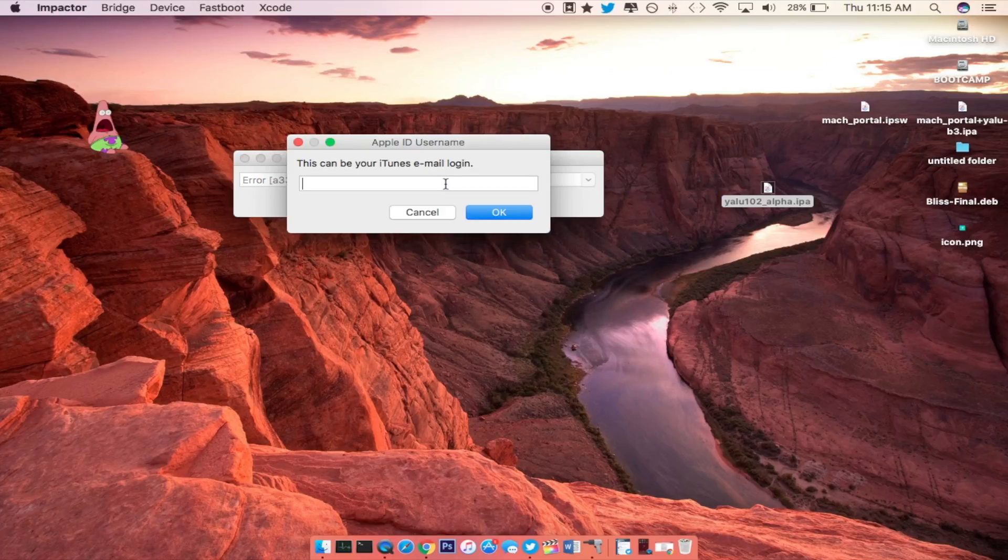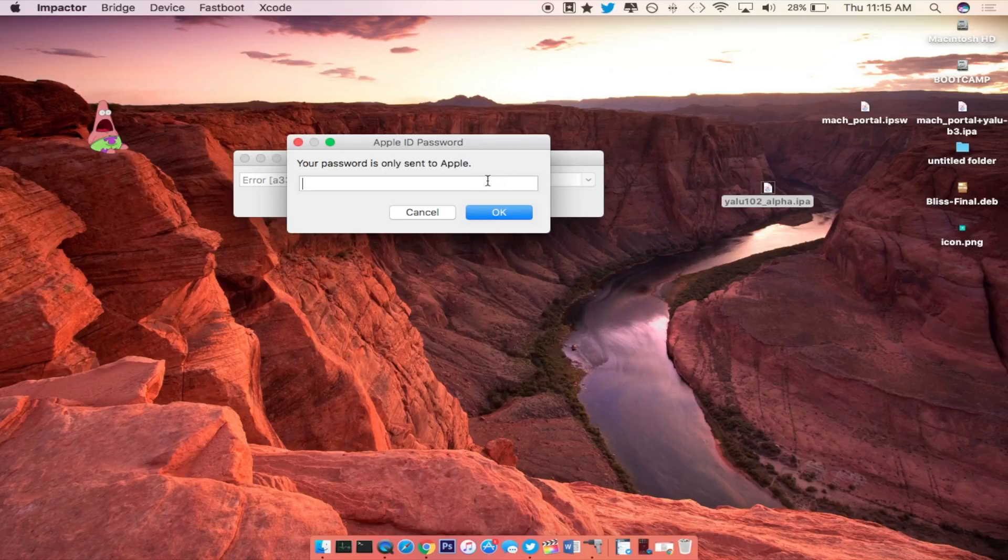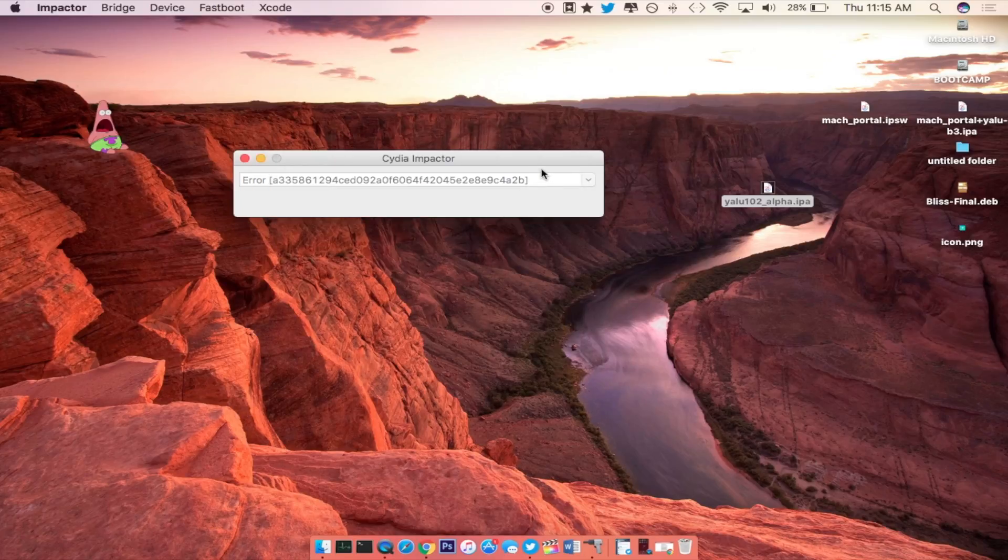So from here what you want to do is type in your iTunes email login that you use for the App Store. Now for the password right here, go ahead and enter the corresponding passcode and press OK again.